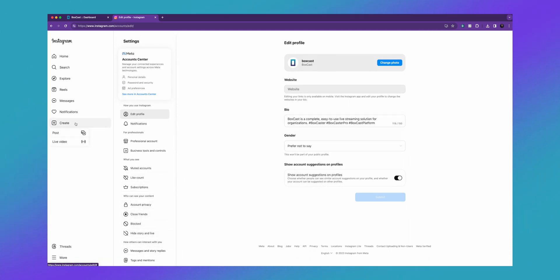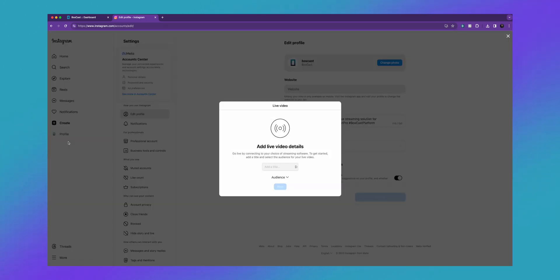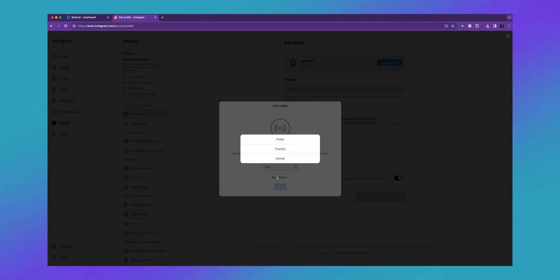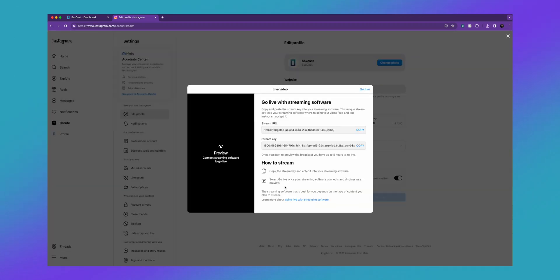If you click create and then click live video, you'll see you now can add live video details. Let's just call this a test, and then I'm going to select my audience - public is live to everyone or you can do practice. So let's do practice and I'll hit next. Now you'll see that Instagram gives you a stream URL and stream key.